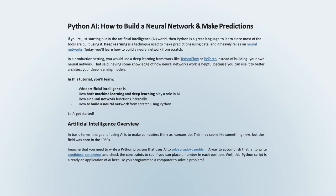Python AI: how to build a neural network and make predictions. If you're just starting out in the artificial intelligence world, Python is a great language to learn since most of the tools are built using it. Deep learning is a technique used to make predictions using data, and it heavily relies on neural networks. Today you'll learn how to build a neural network from scratch. In a production setting, you would use a deep learning framework like TensorFlow or PyTorch instead of building your own neural network. That said, having some knowledge of how neural networks work is helpful because you can use it to better architect your deep learning models.